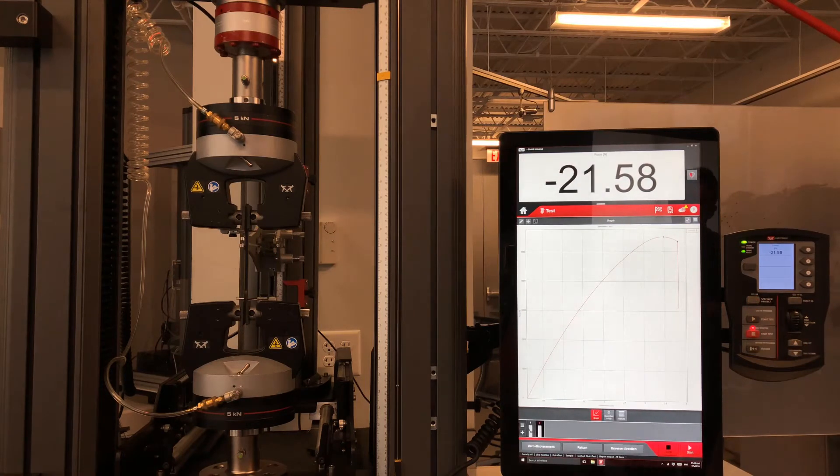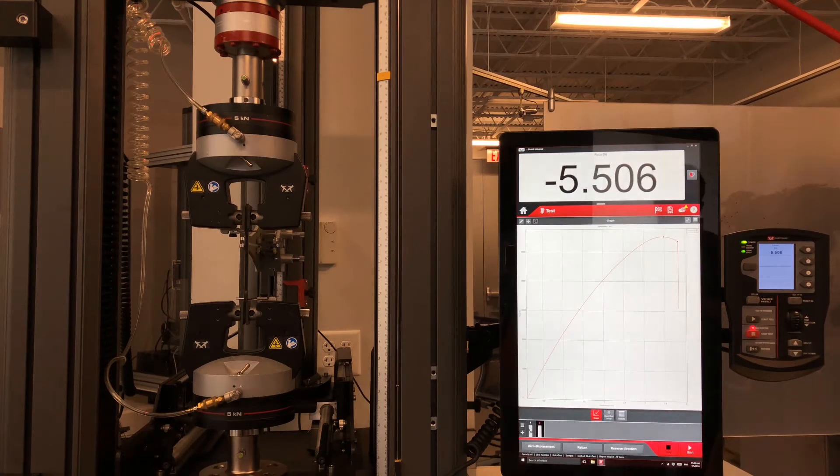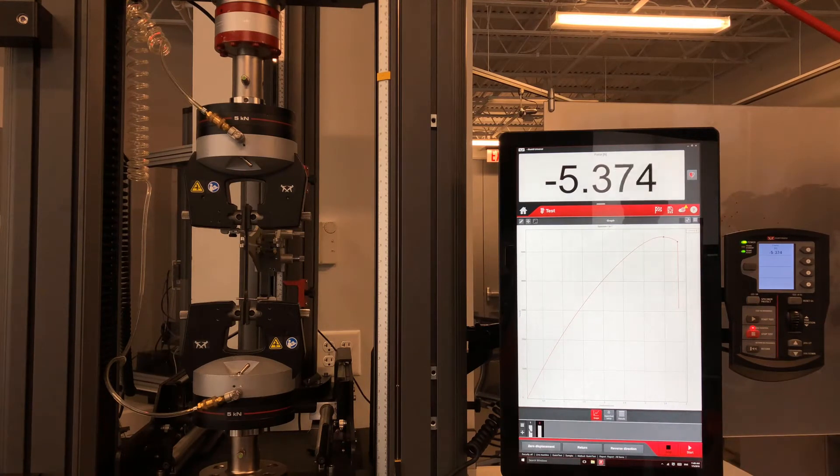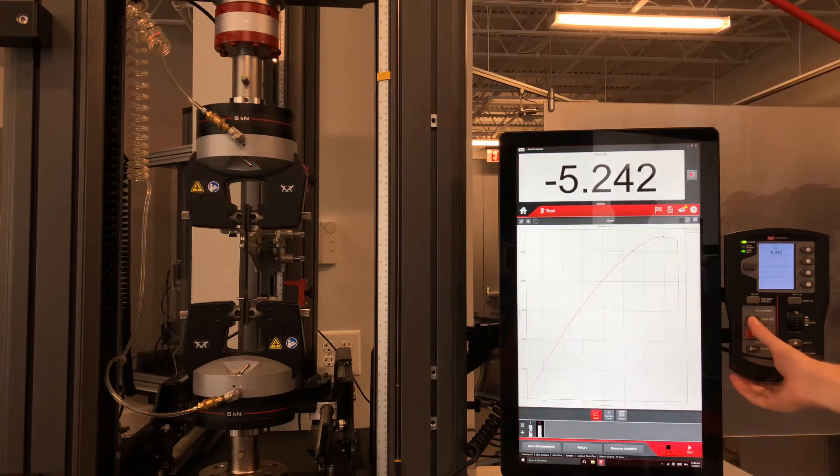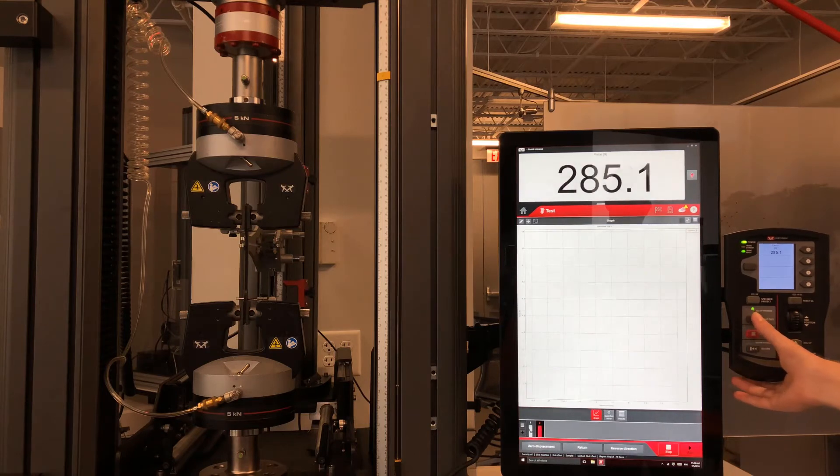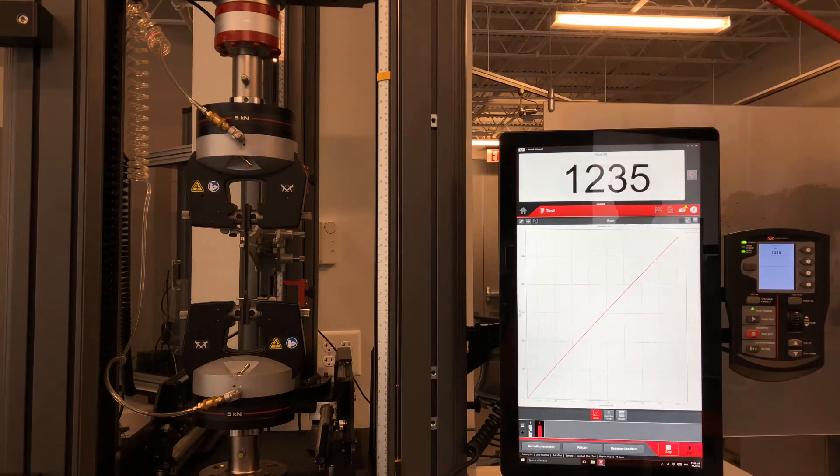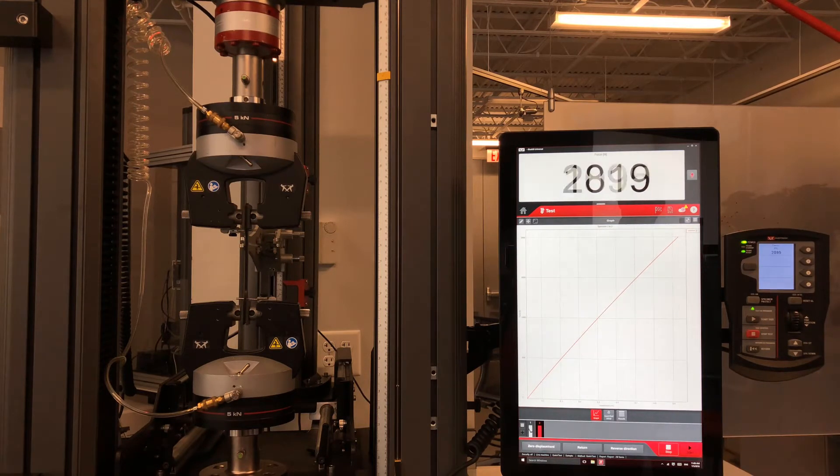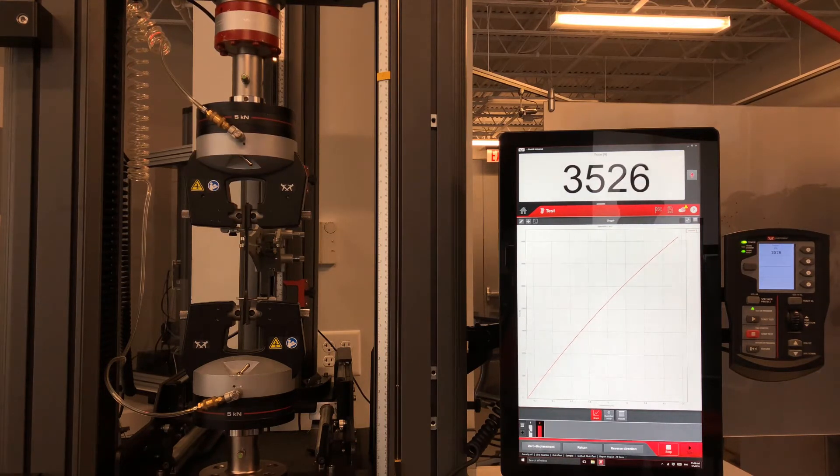By pressing the Specimen Protect button on the productivity panel, this load is automatically removed through the motion of the crosshead and a new user-defined load is maintained.